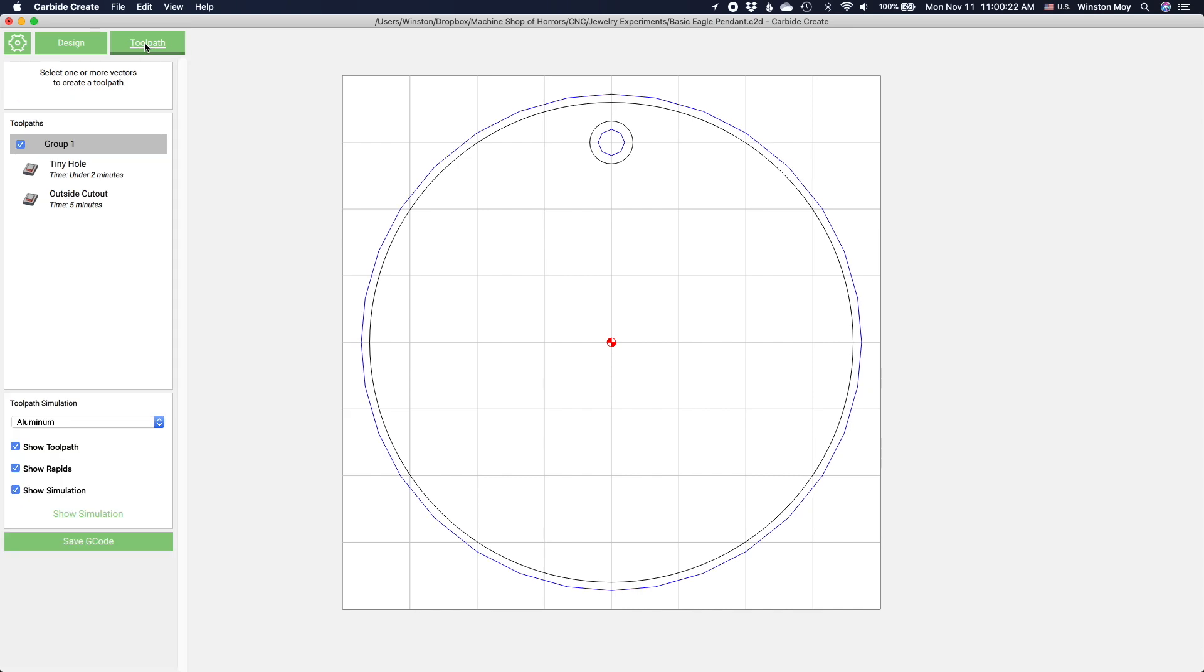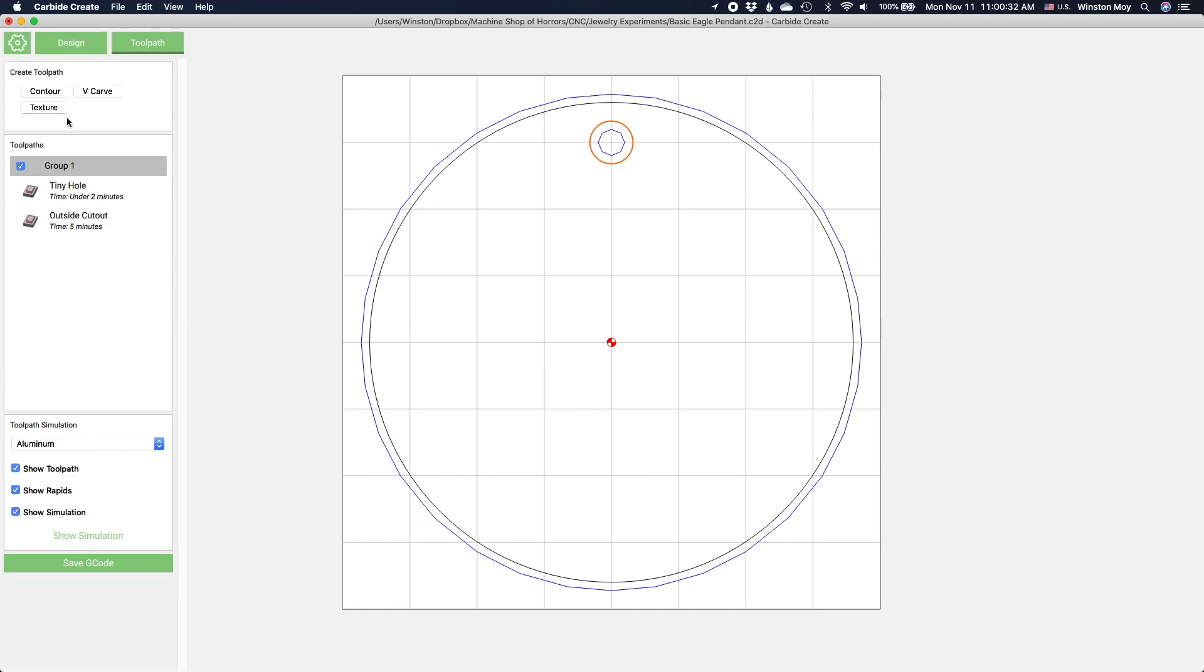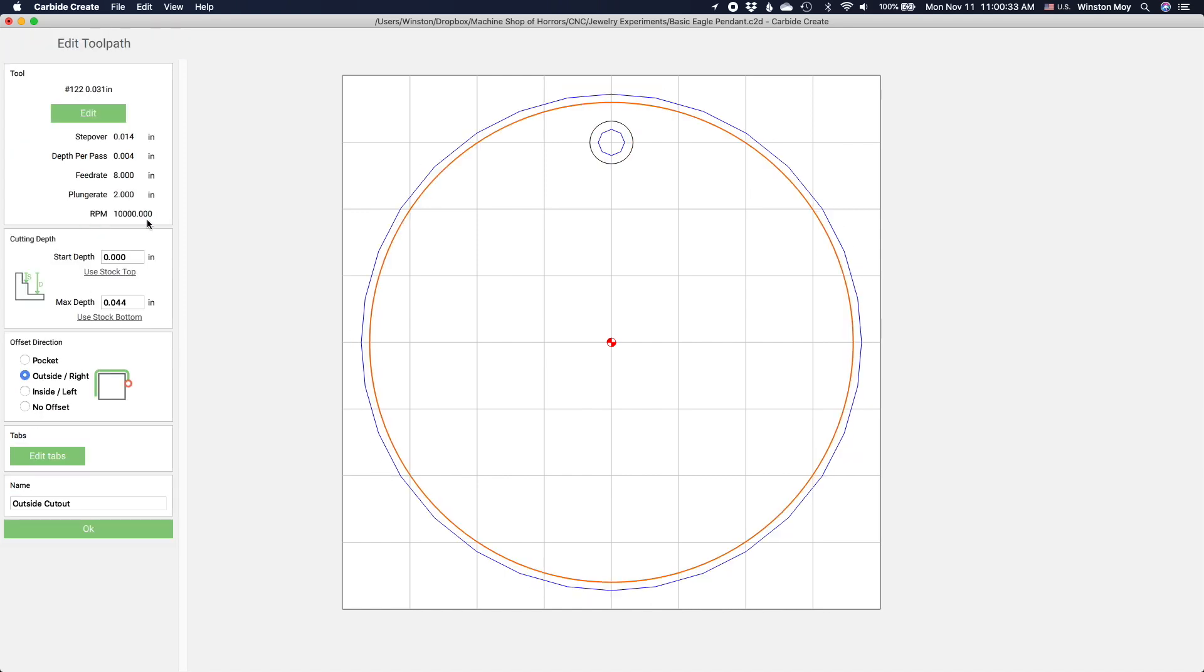I'm going to use a contour toolpath on the inside of the small circle, and a contour toolpath on the outside of the big circle. Since we want to minimize both waste and cutting forces, I'll choose a 1/32nd inch end mill to use here.